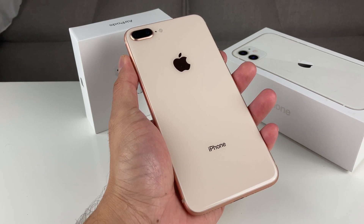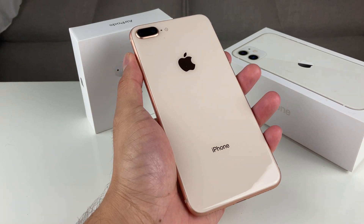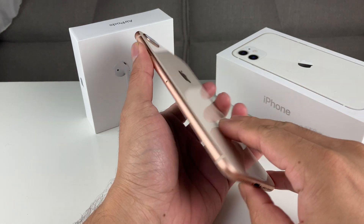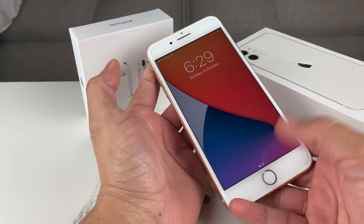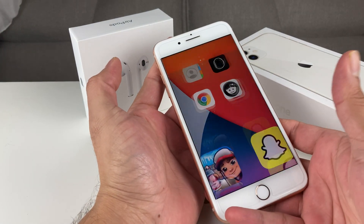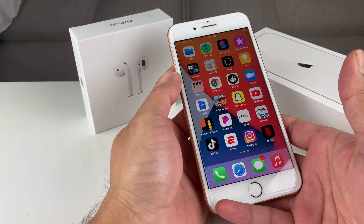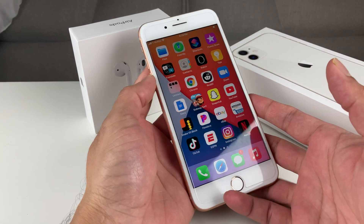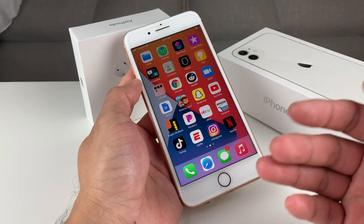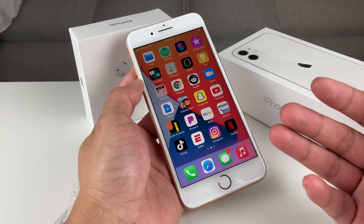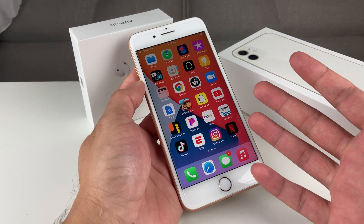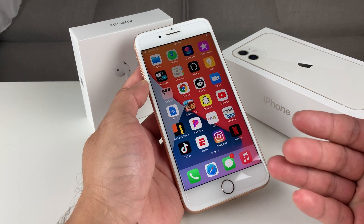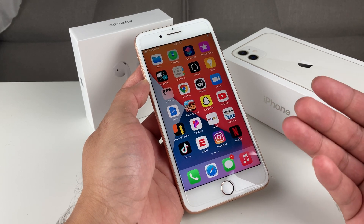Hey guys, Tech Momentary here with a video for you today. We're going to be reviewing the iOS 14 download and software on the iPhone 8 Plus that I have here. As you can see, I downloaded and updated the iPhone 8 Plus, and we're going to take a more thorough look at it beyond just the features — to see how iOS 14 functions with apps and everything running on it.